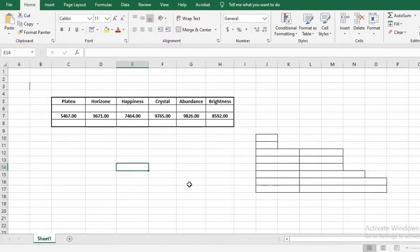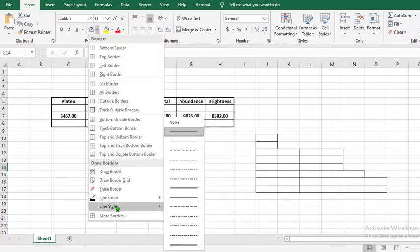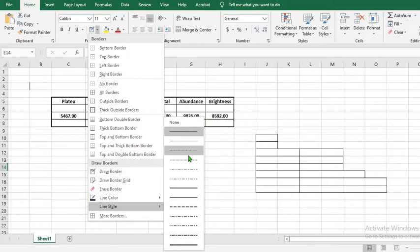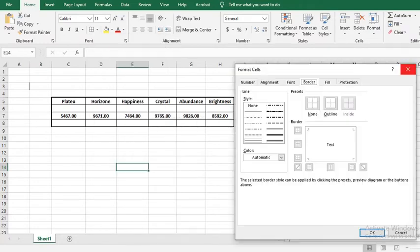If for any reason you don't like the style of borders that you have, you can go to the border icon and select line style. From here you can choose the style you want. We have been using this, so you may choose to select the dotted lines or the dash lines, depending on what you want to use it to do.